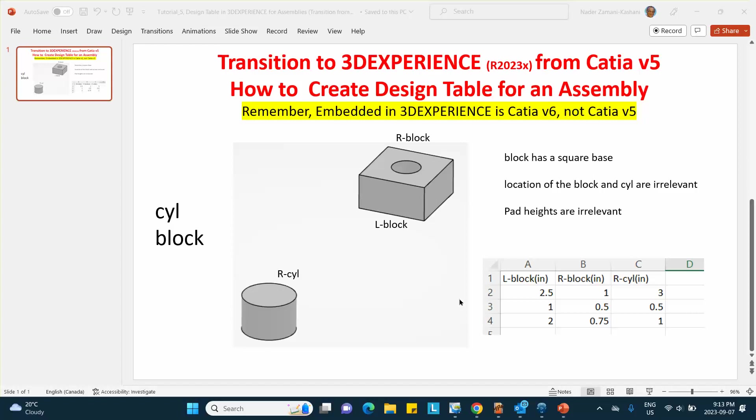Hello folks. This is one of the video segments that I'm making for a playlist which is intended for people who are making the transition from Catia V5 to 3D Experience to this 2023X.